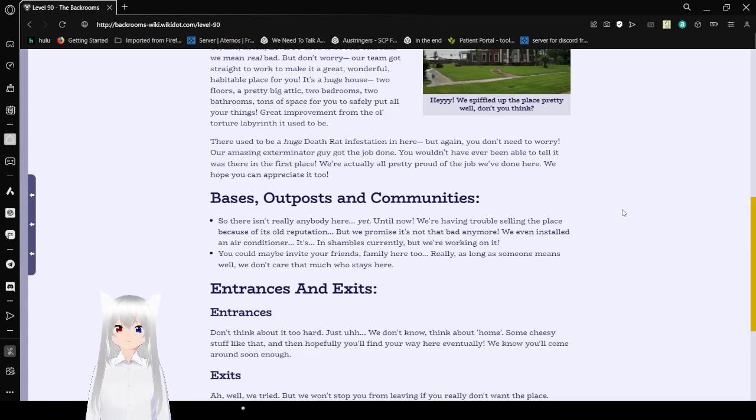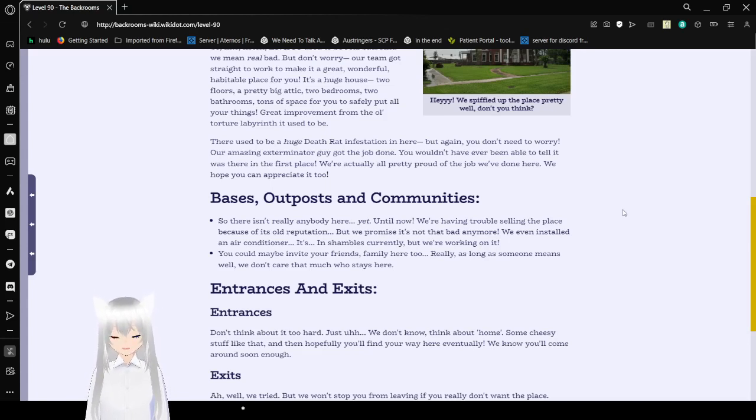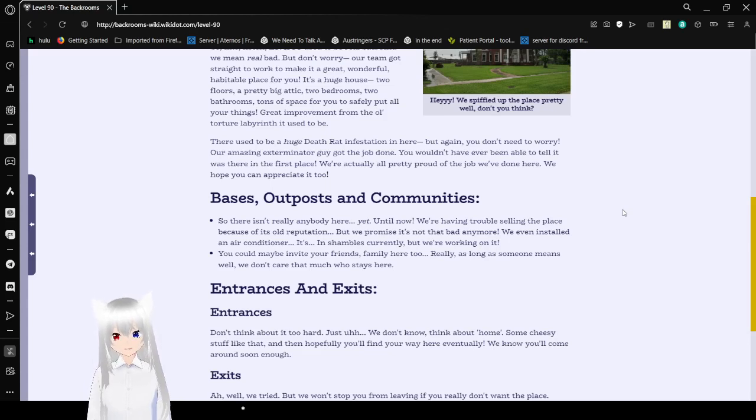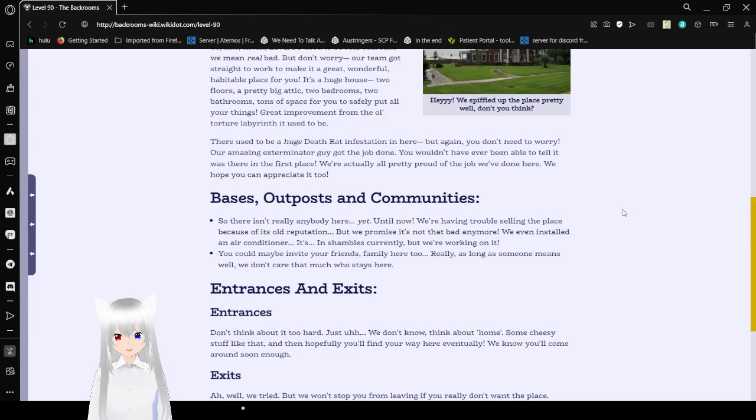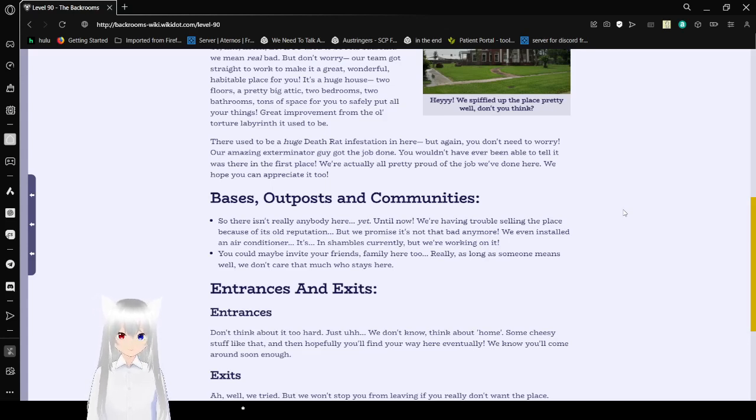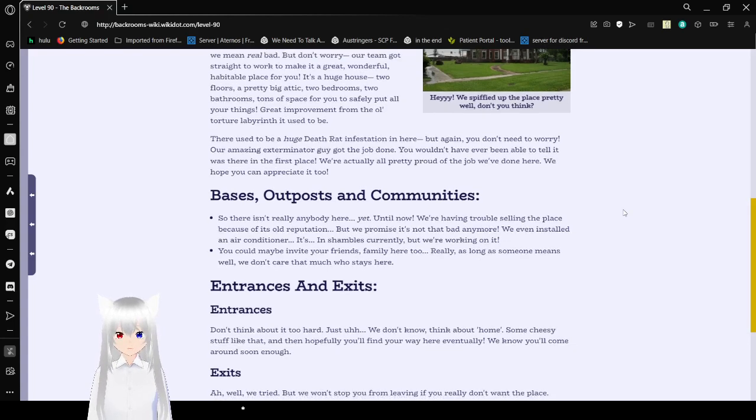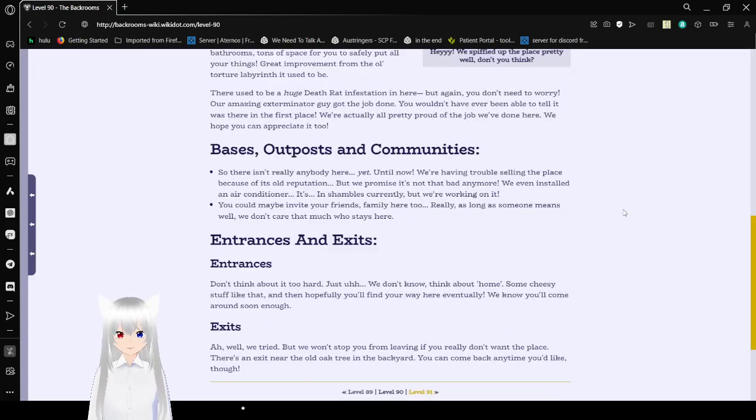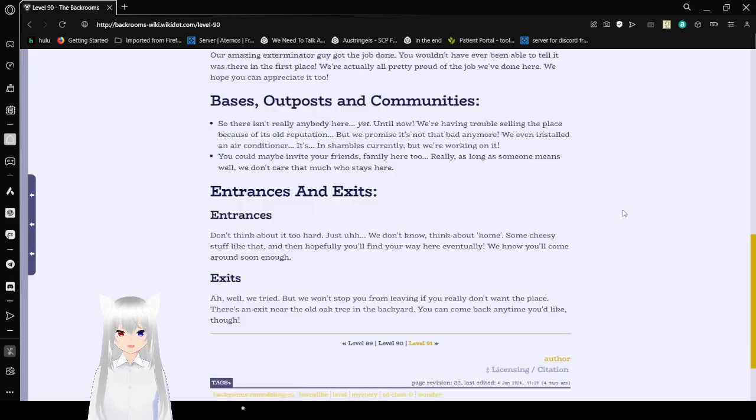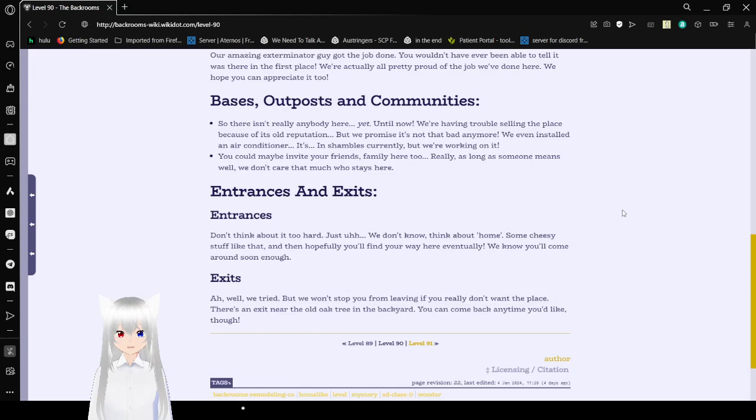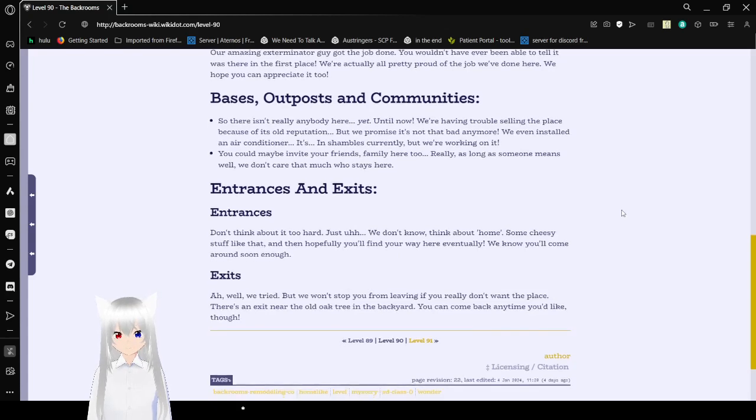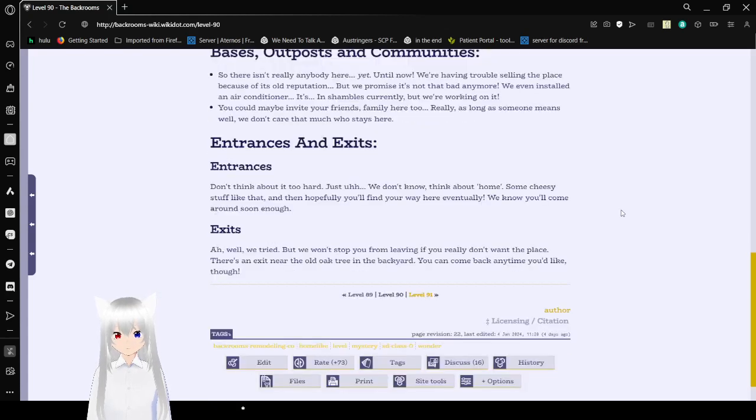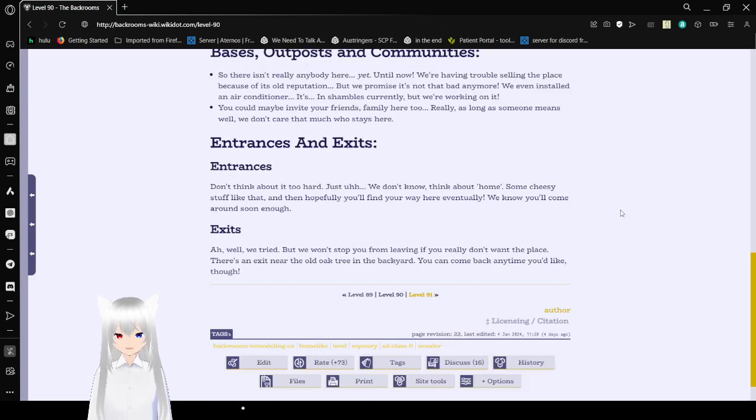Bases, outposts, and communities: So, there isn't really anybody here yet, until now. We're having trouble selling the place because of its old reputation. But we promise, it's not that bad anymore. We even installed an air conditioner. It's in shambles currently, but we're working on it. You can maybe invite your friends, family here too. Really, as long as someone meets in 12, we don't care that much who stays here.